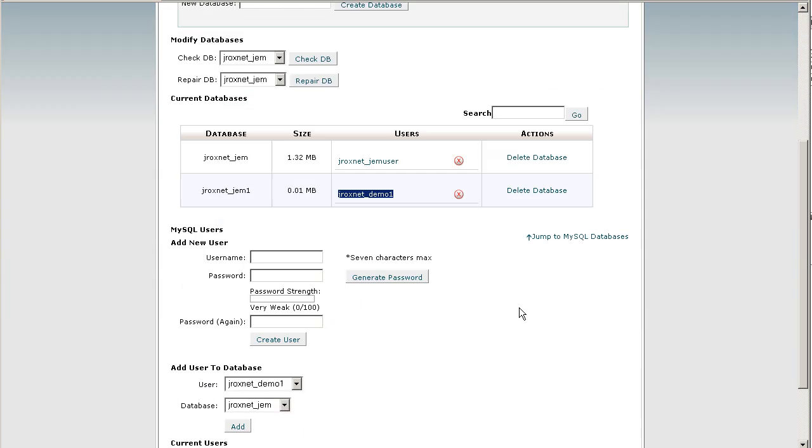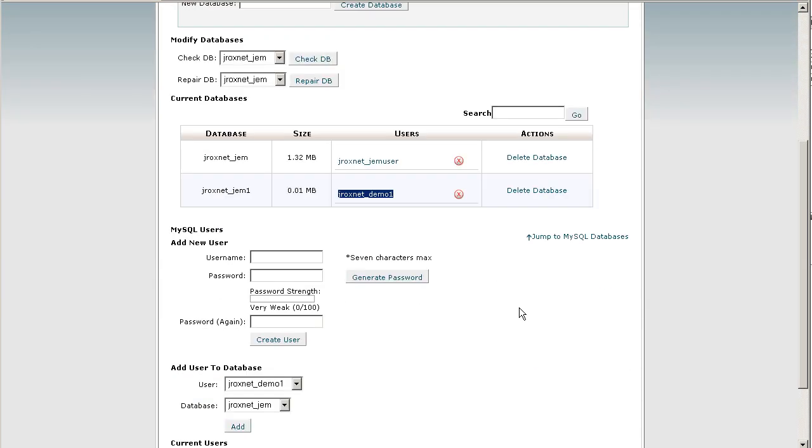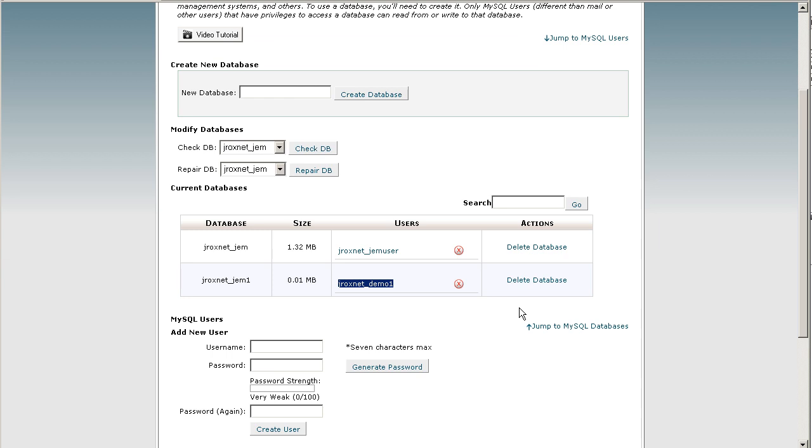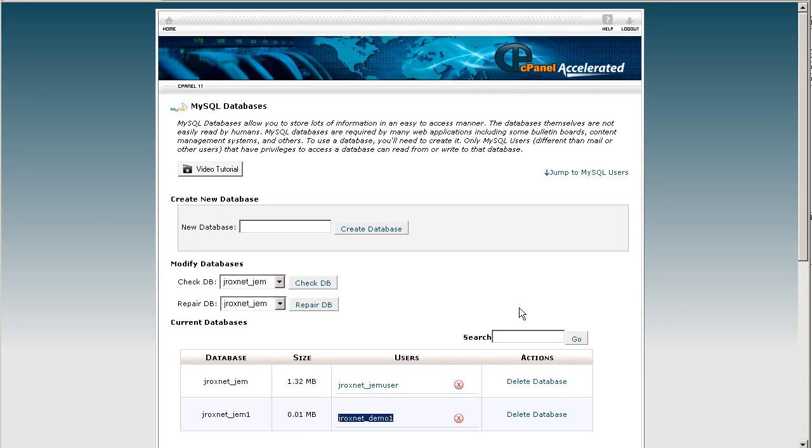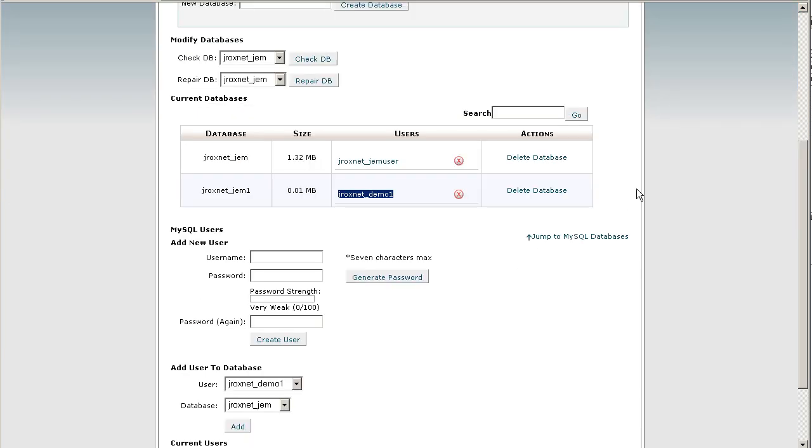For cPanel, normally the server name will be localhost unless it's otherwise expressed by your web host. So that's it. Thanks.